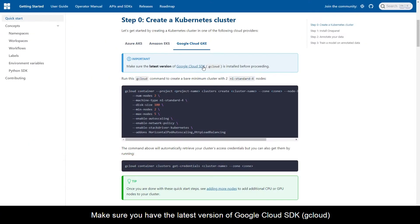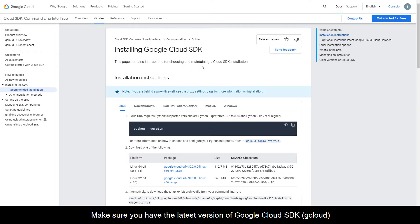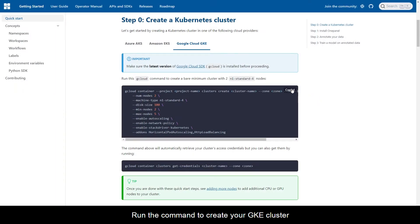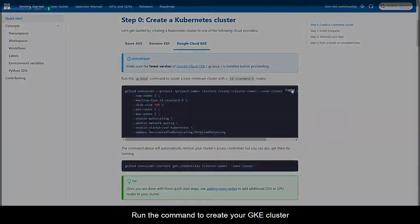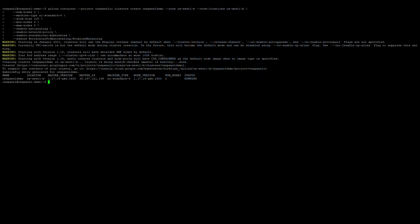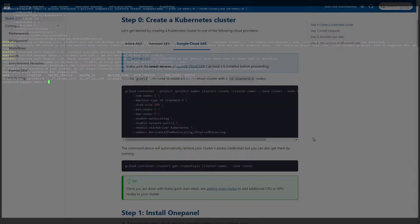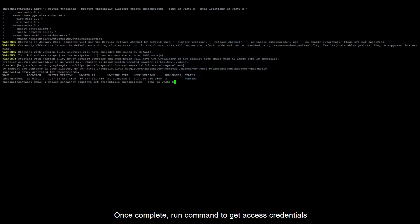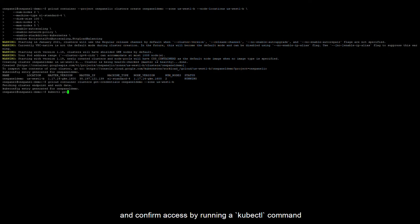Make sure you have the latest version of Google Cloud SDK. Run the command to create your GKE cluster. Once complete, run the command to get access credentials, and confirm access by running a kubectl command.